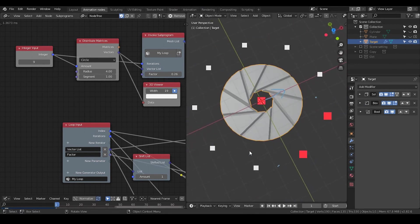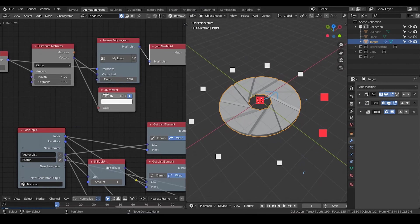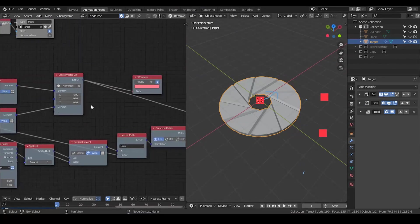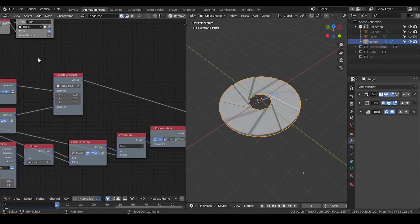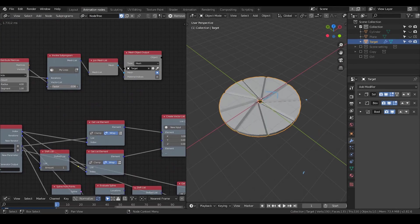So this is it. Done. Finished. This is completely procedural. You can change the aperture.